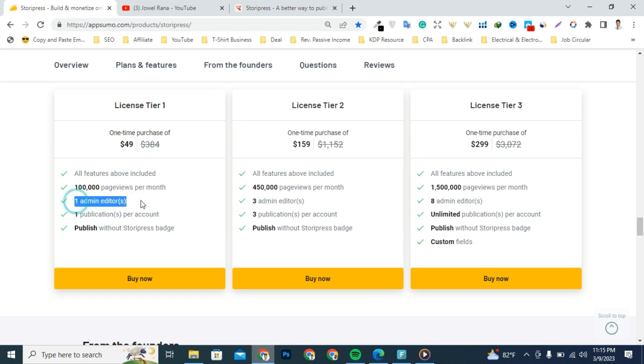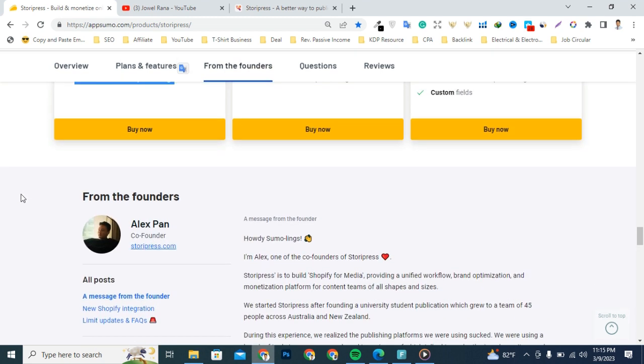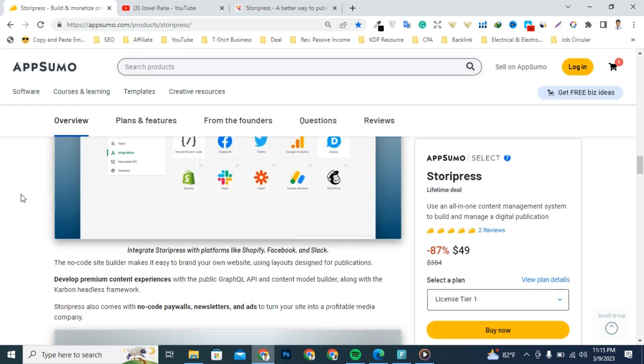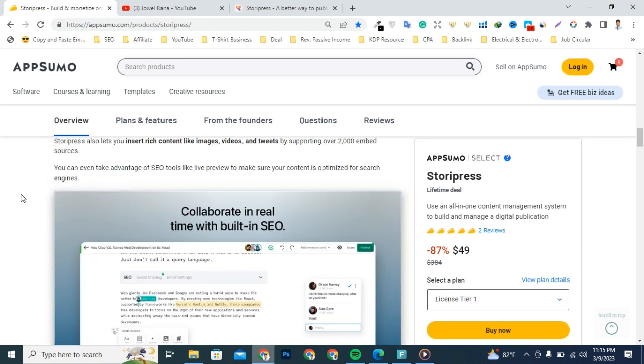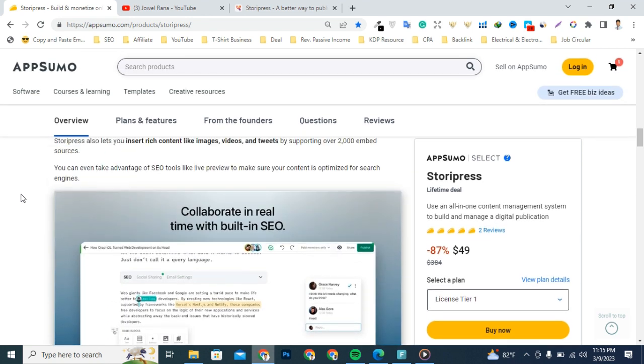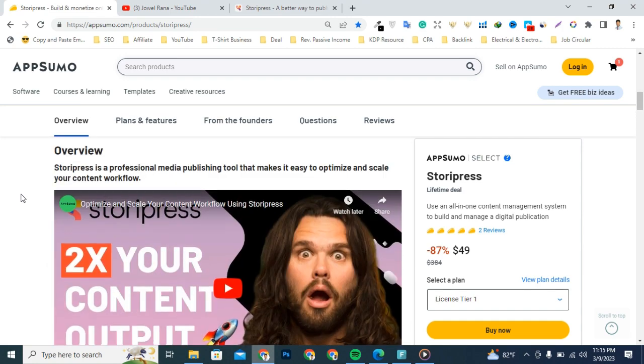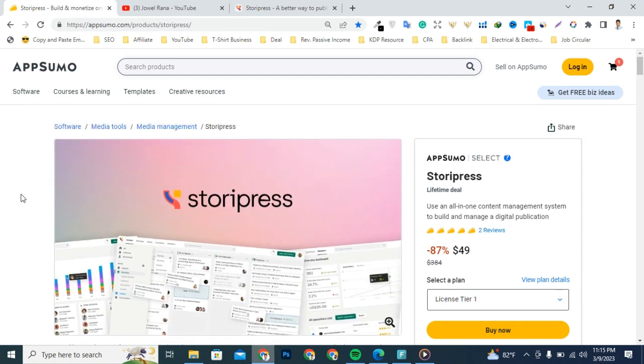From my point of view, this is the best professional media publishing tool that makes it easy to optimize and scale your content workflow. Build for tomorrow, create for today. Okay, let's watch the demo video.